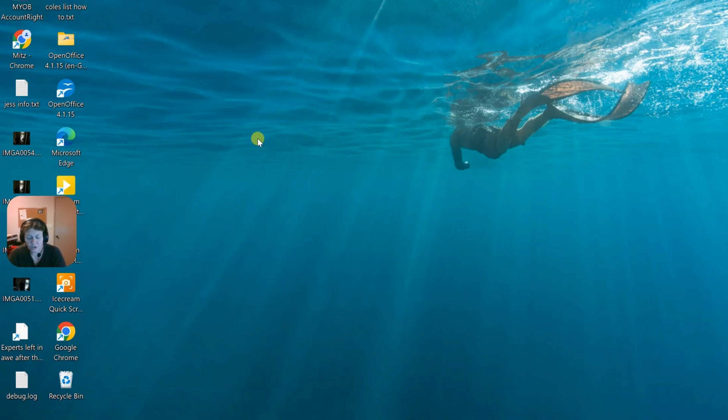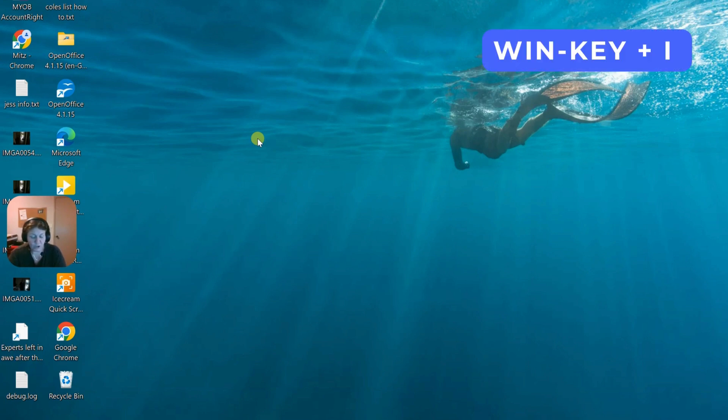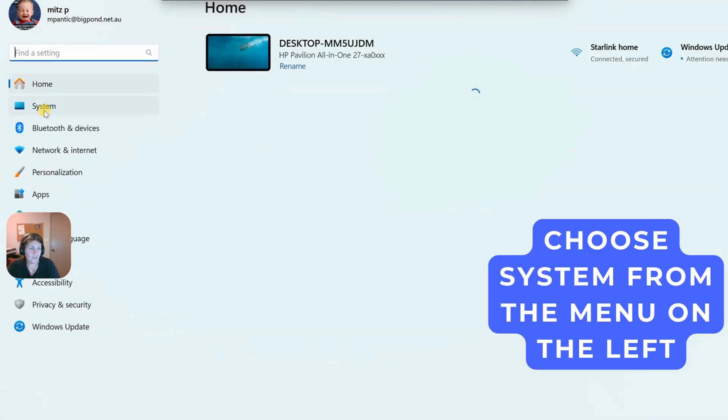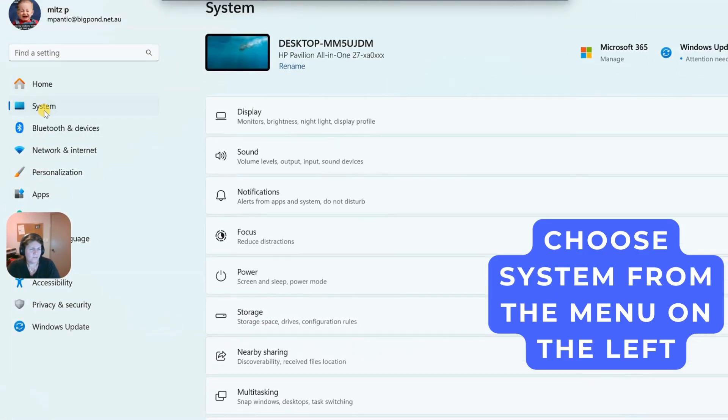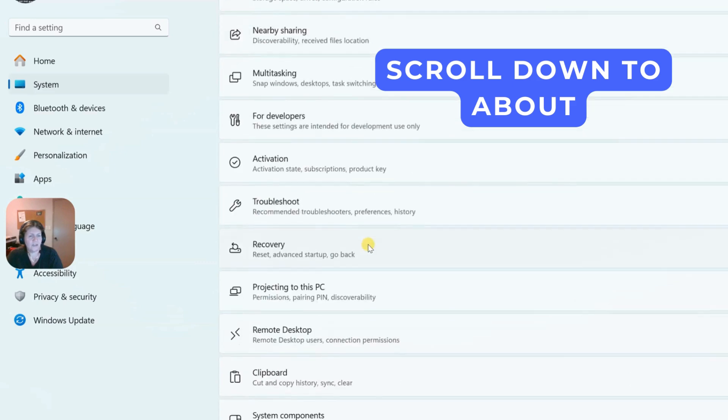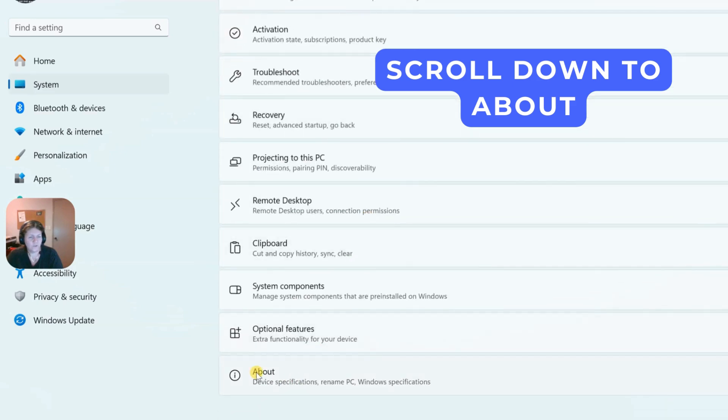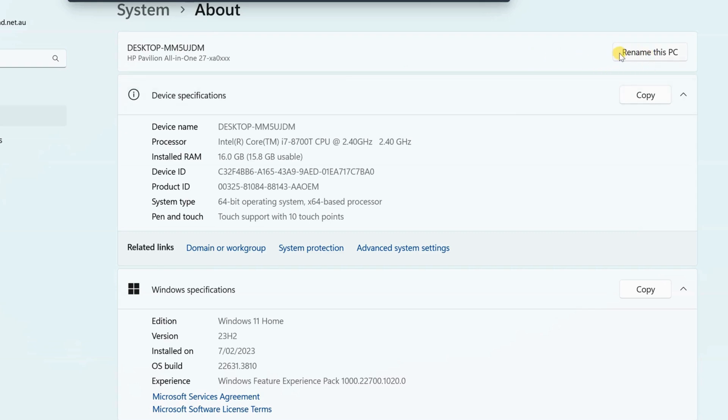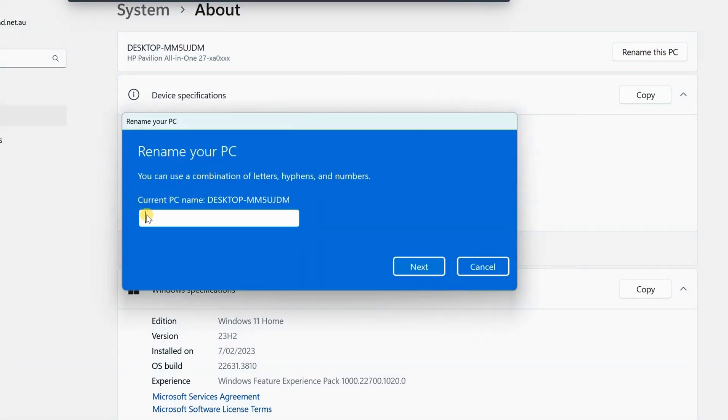What we want to do is open settings by pressing the Win key and the letter I. We're going to go to system, then scroll down to the bottom to about. It's got a weird name. It just says rename the PC. And right up here in the top corner, press on that. We'll just call it mitz computer, just for fun. Press next.